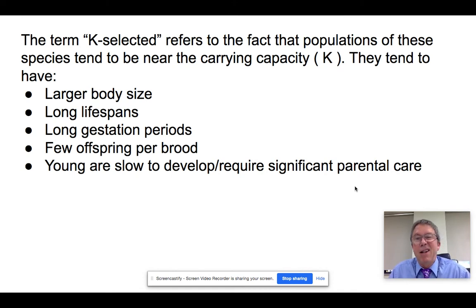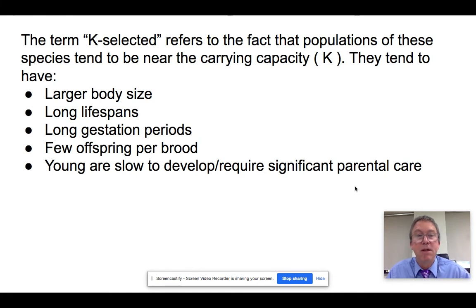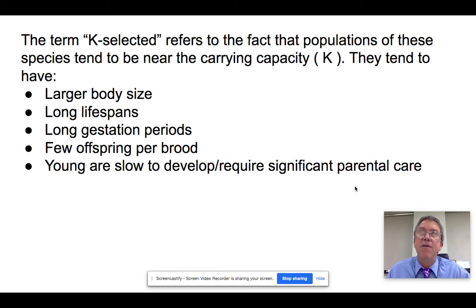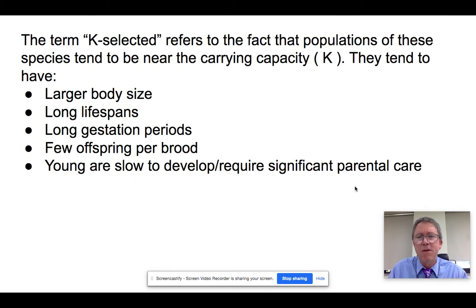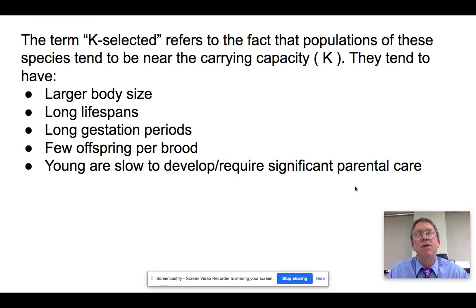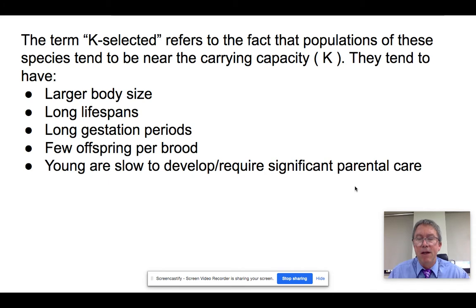Let's talk about the traits we find in K-selected species. They tend to be large — much bigger than R-selected species, like elephants, horses, and humans. They tend to live a long time — decades-long lifespans. They often have a long gestation period, so much of the development happens while the organism is still being carried within its parent. These are mostly mammal species, but bird species too. They don't have many offspring because it would be difficult to care for them, and the young are very slow to develop — not anywhere near able to fend for themselves when born — requiring a lot of help and support.